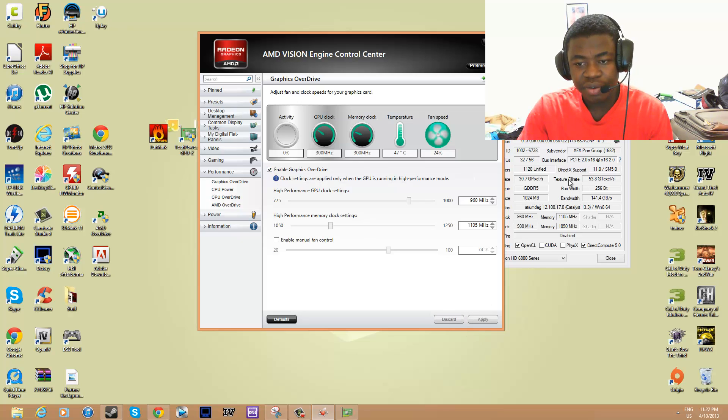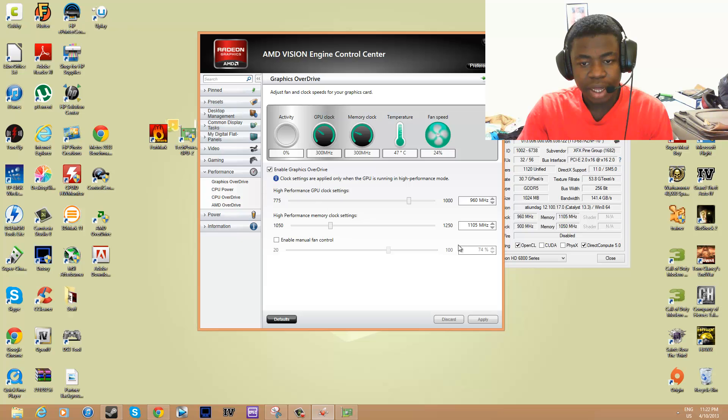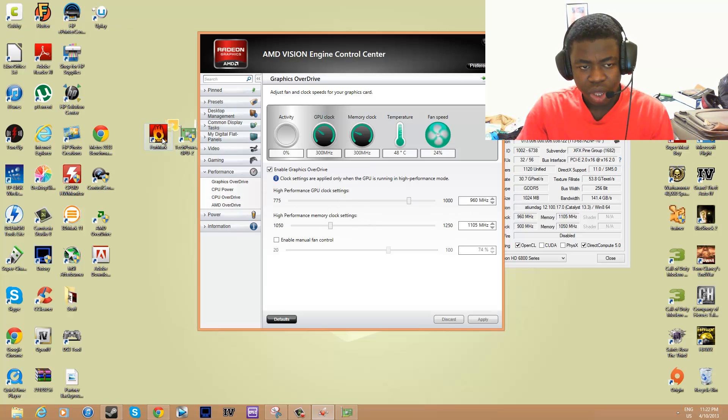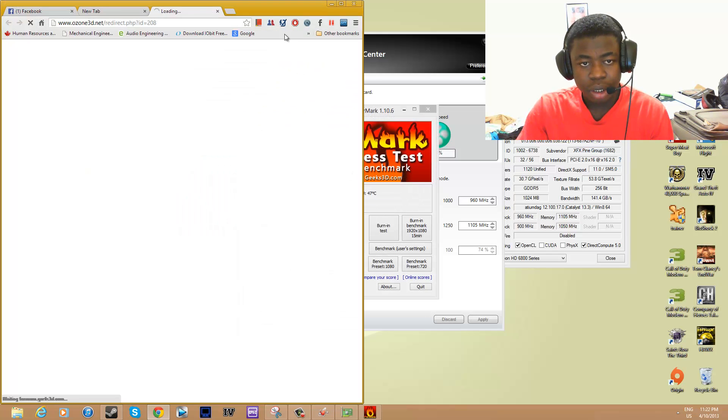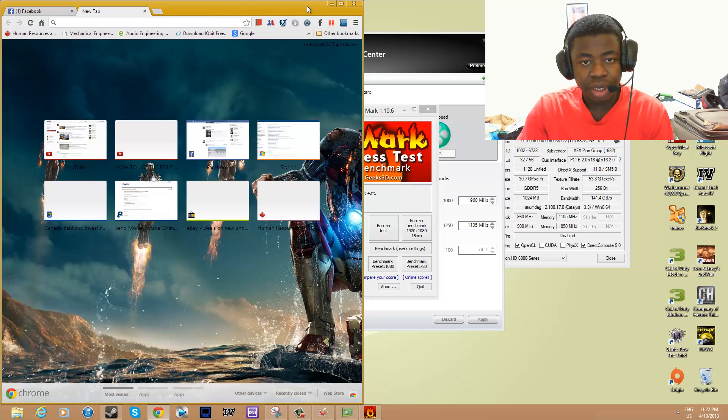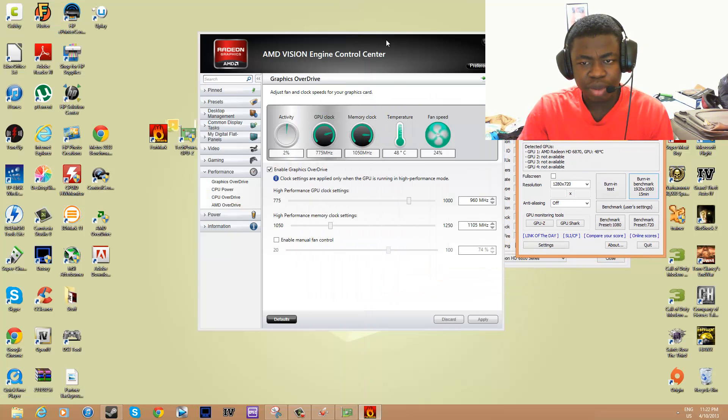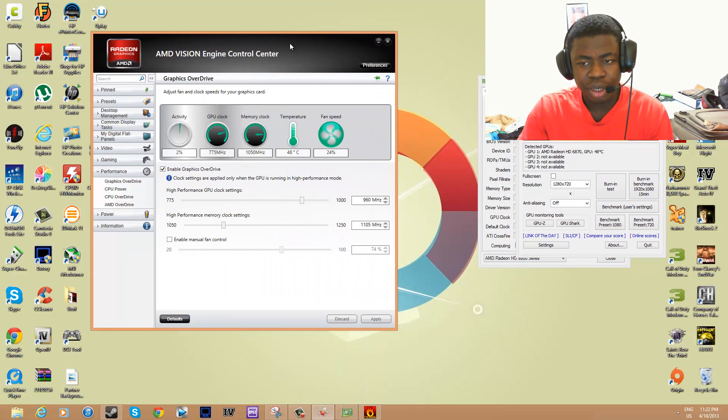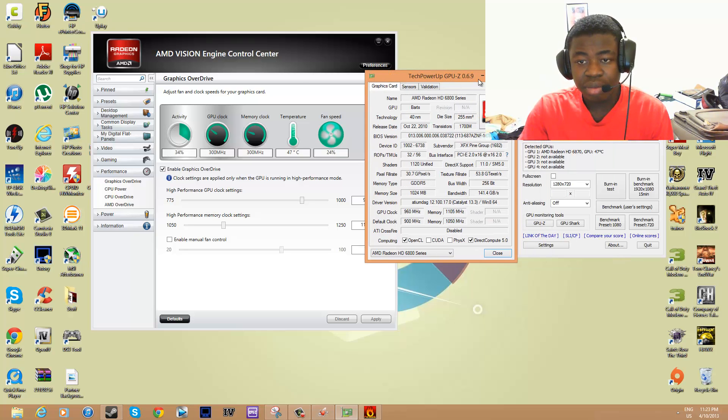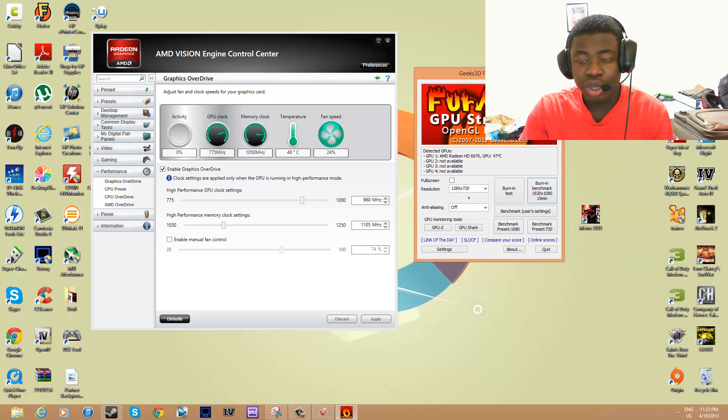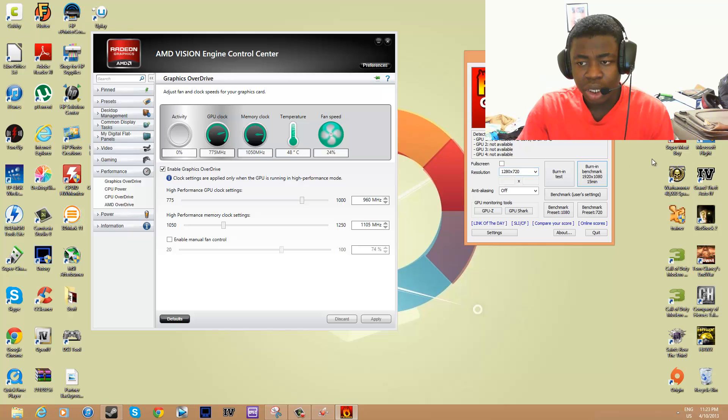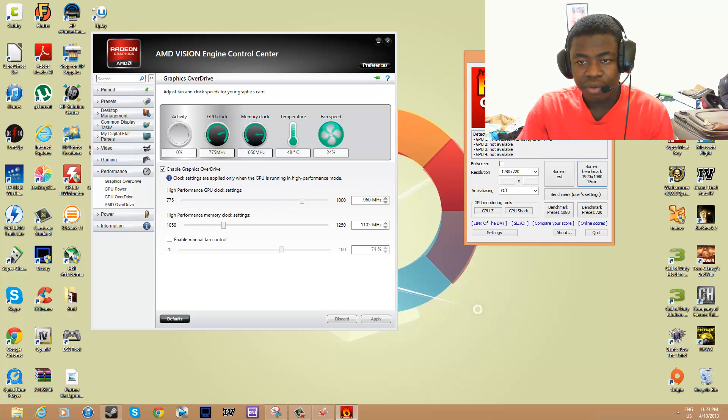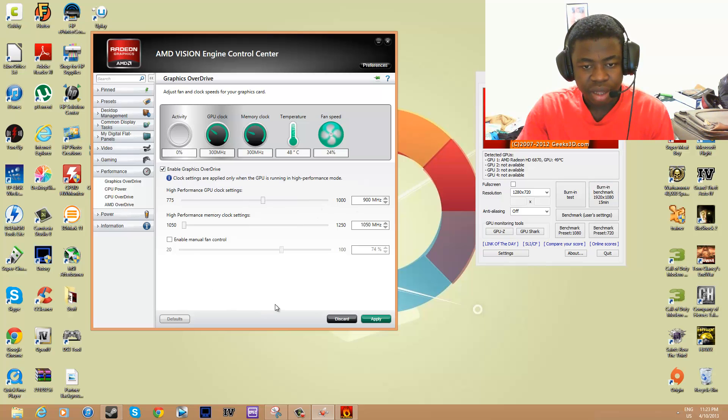Now here's the tricky part. You want to open up FurMark. FurMark is free software that allows you to stress your GPU. Once you have FurMark open, I'm going to reset this to default. You want to bump up your GPU clock settings by increments of like 10.